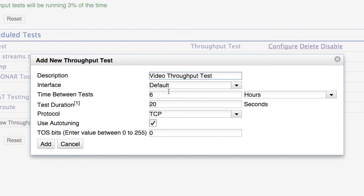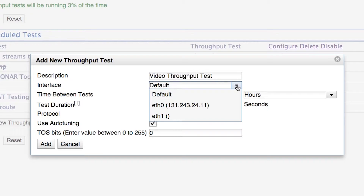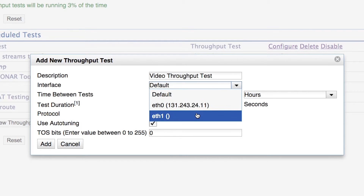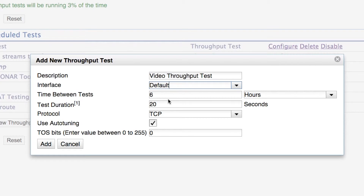We can use the default options for the rest of the configuration. The first option lets us select which interface on the host to use as our egress interface — the default is fine here. If the host had multiple addresses, we could select among them. The next field is time between tests — by default, a test runs every six hours, giving us four tests in a 24-hour cycle on approximate six-hour intervals. The test is 20 seconds in duration and is TCP-based, meaning TCP will back off in the face of congestion and will not impact other production traffic.